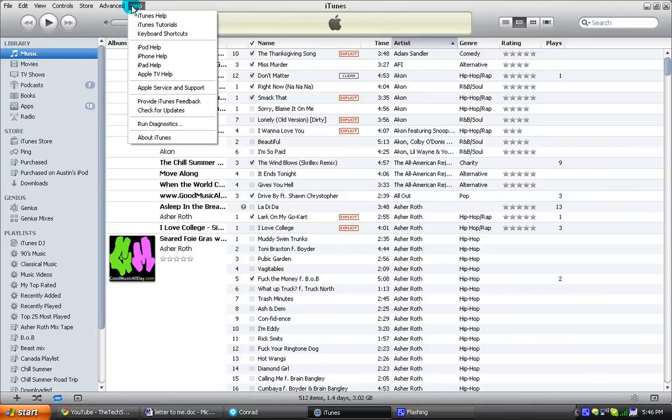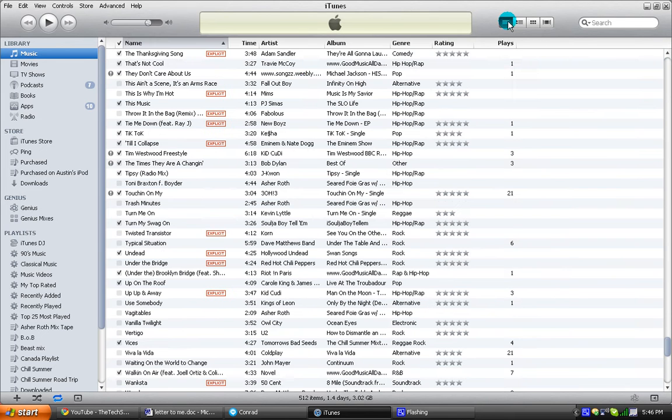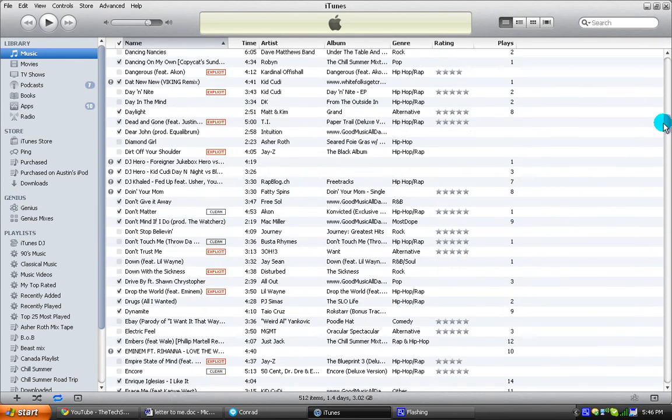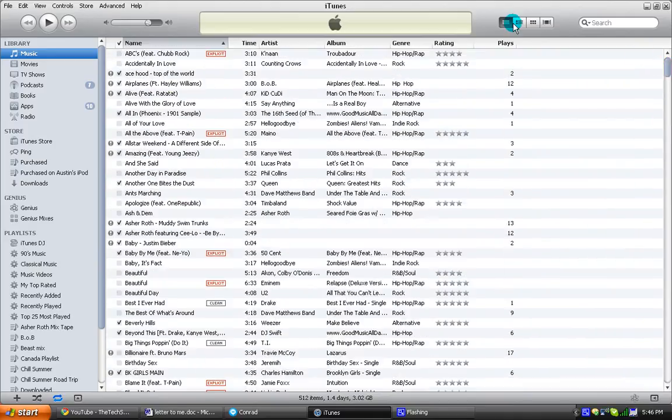Basically, this is like reinventing iTunes from the ground up. They have all new lists, basically kind of like ways to view your songs, first of all.